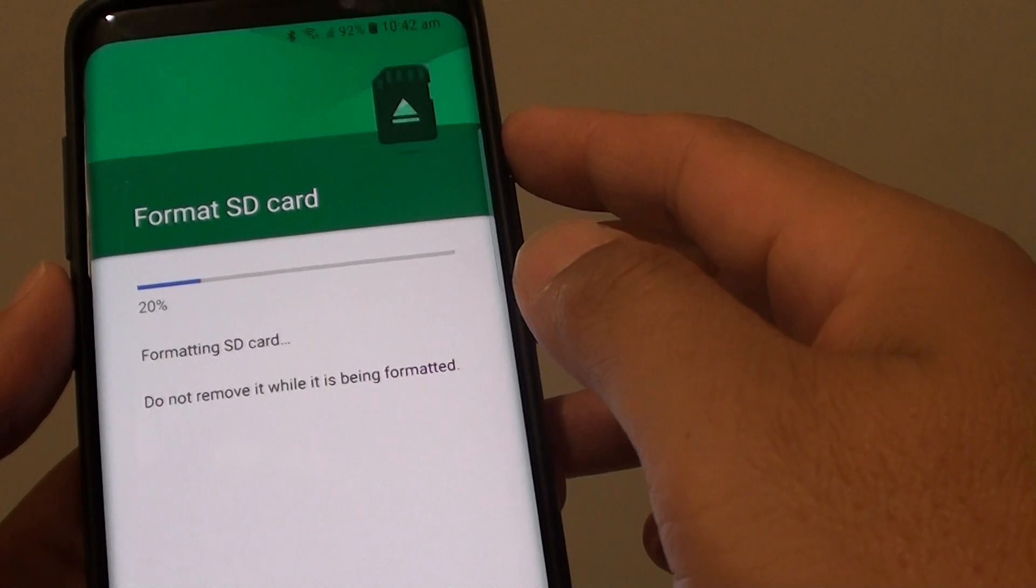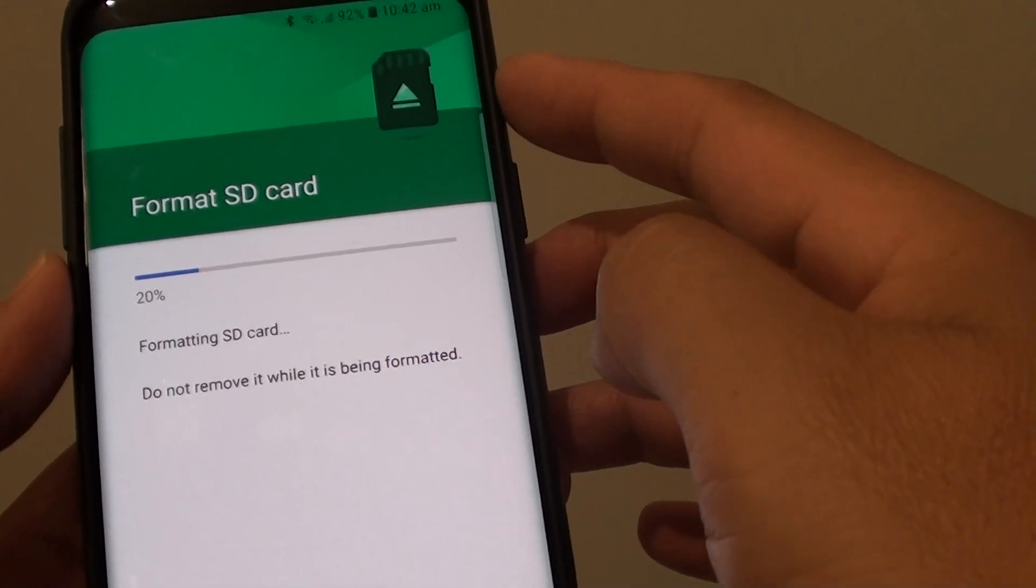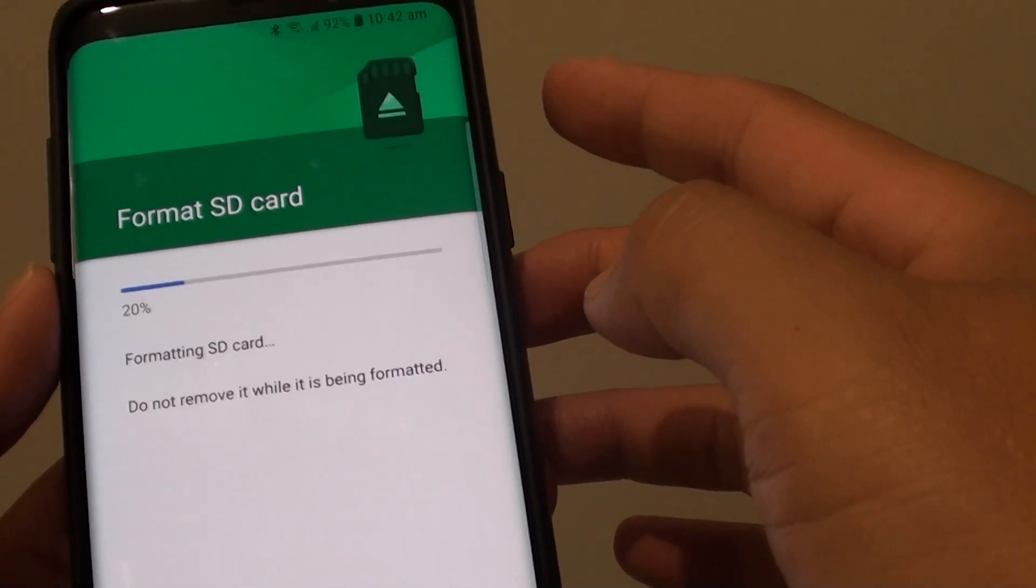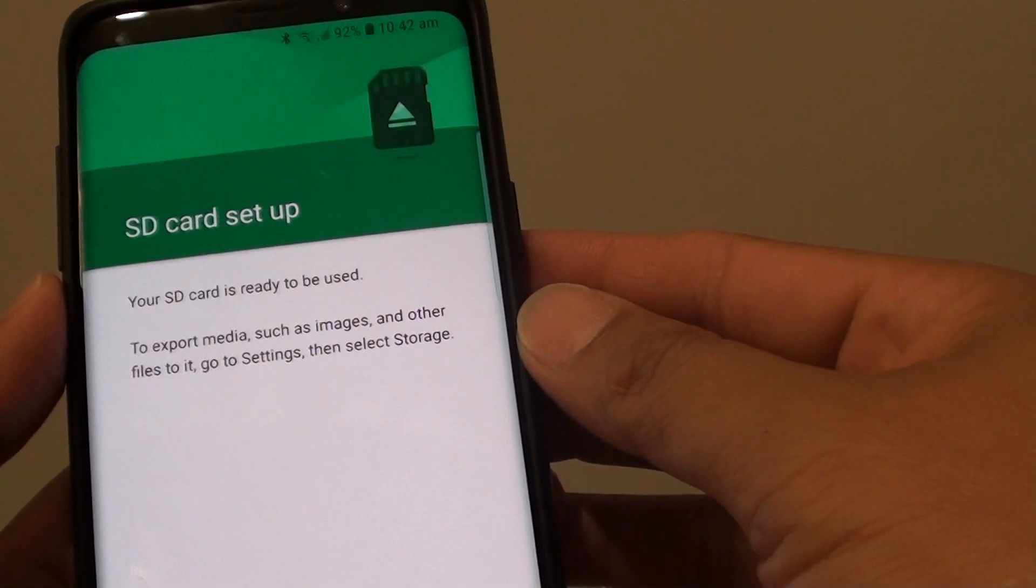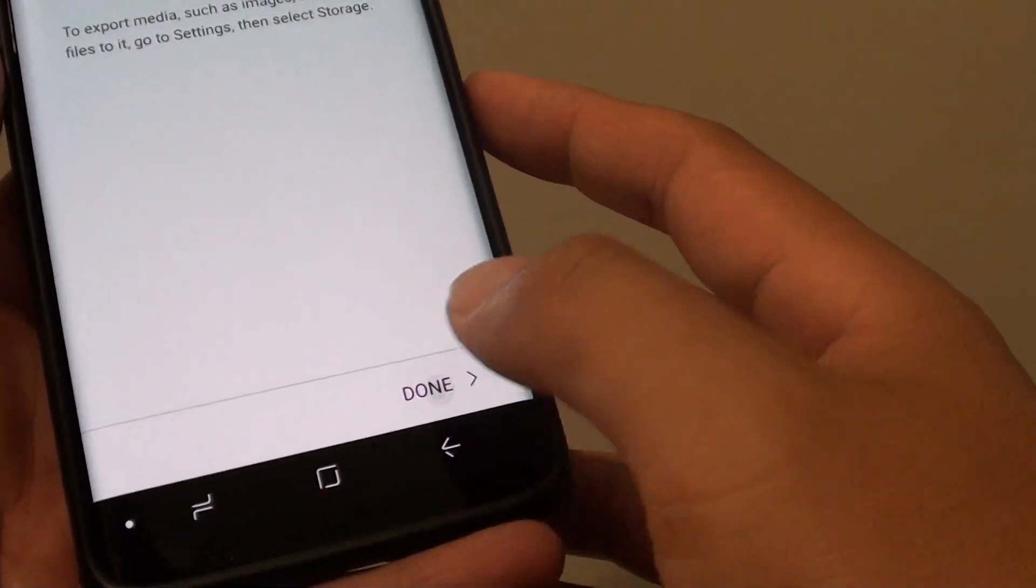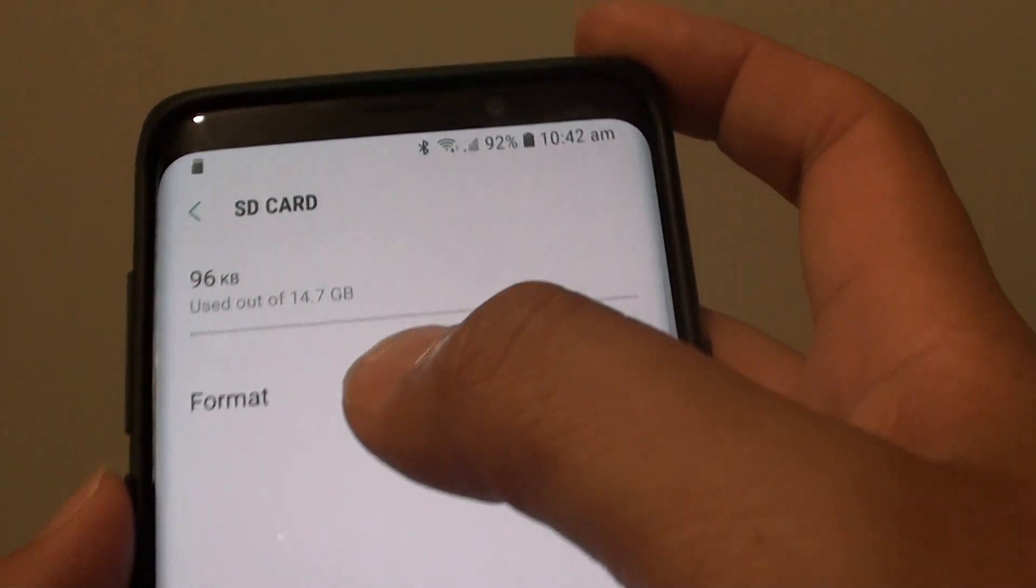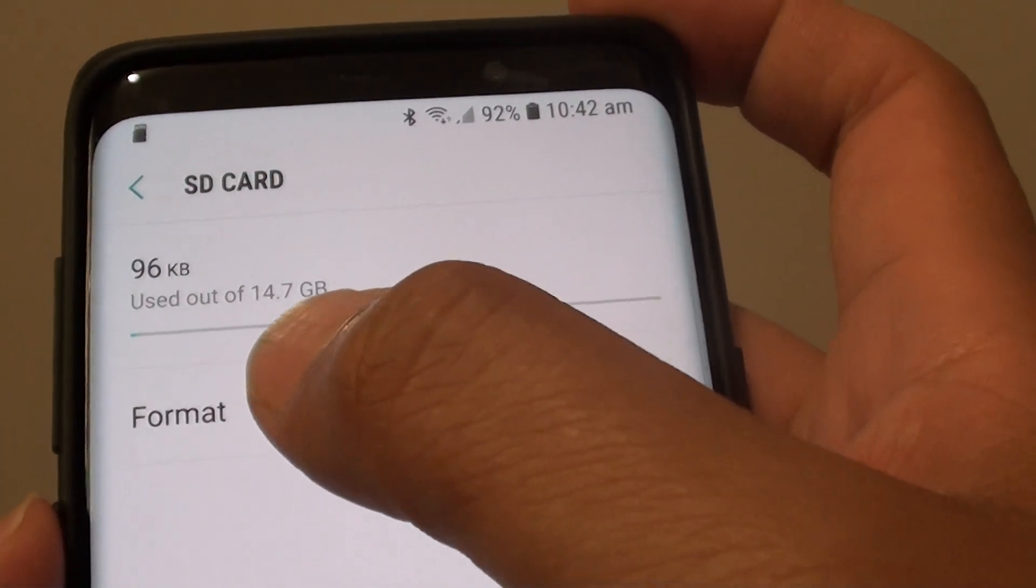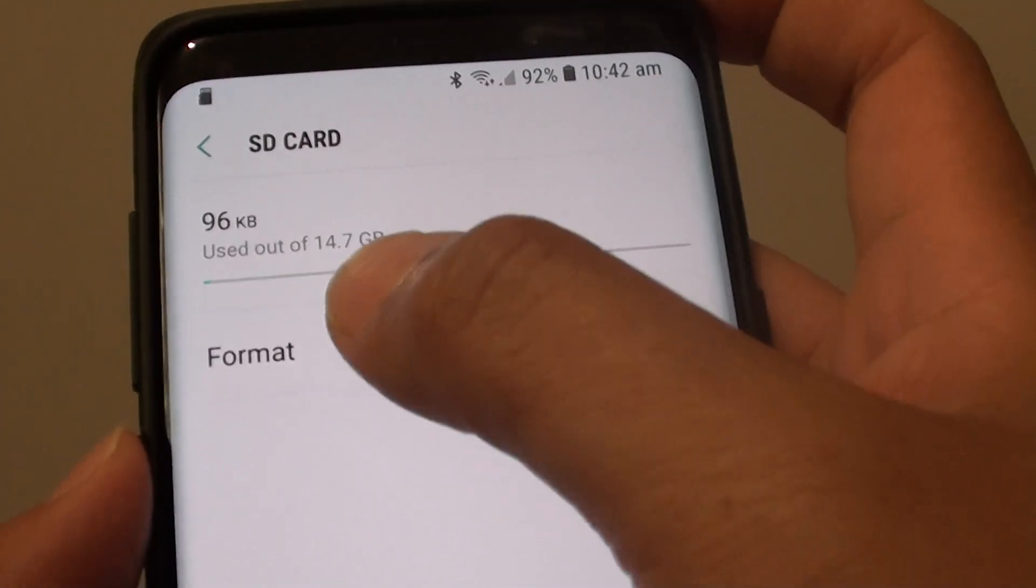So this is an SD card with 16GB of memory. But after formatting, you can see the total size that is available for use is only 14.7GB.